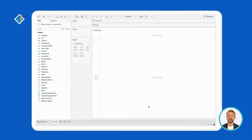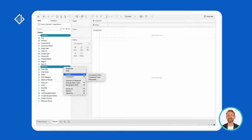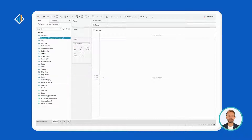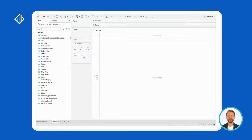First, select the dimensions of interest: category and segment. Then right-click, select Create, then Combine Field. Lastly, rename the new field: category and segment.